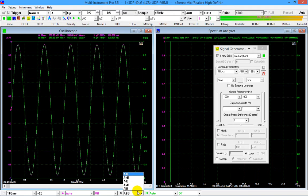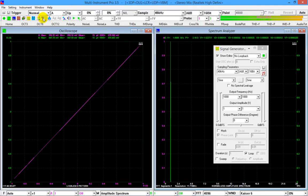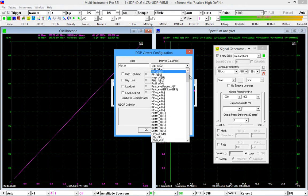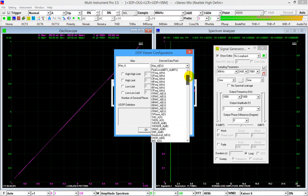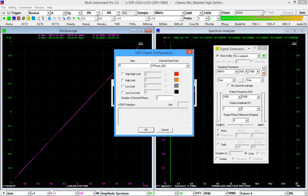Switch to Lissajous pattern mode. We can display the phase value in a bigger font using DDP viewer. Click the DDP viewer button, in the derived data point selection box, select F1 phase underscore A. Let's rename it to phase for channel A.